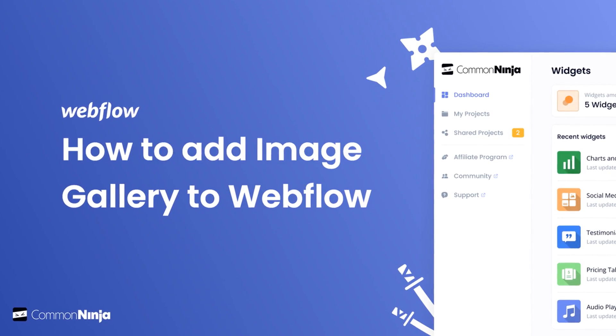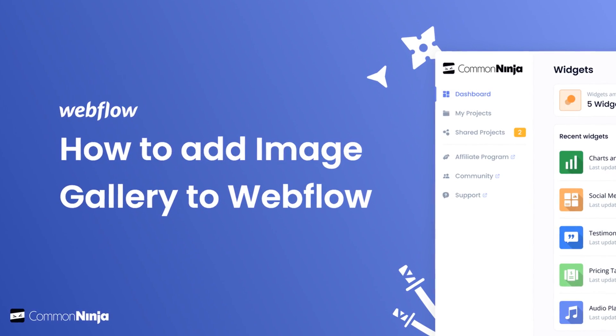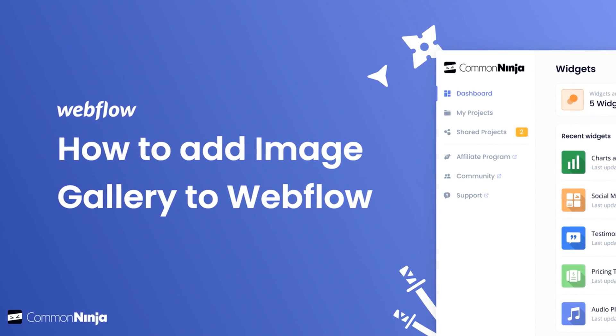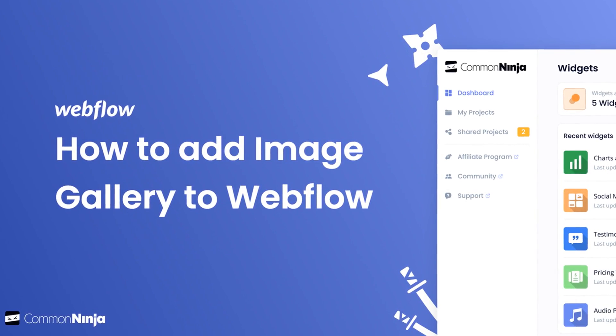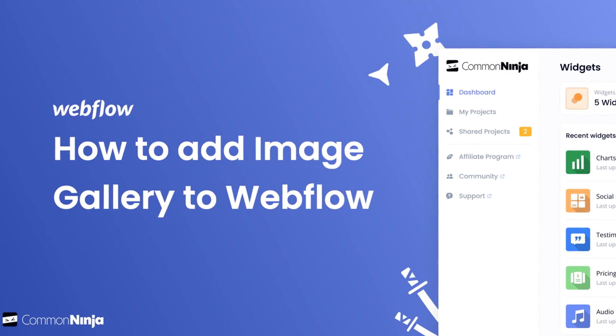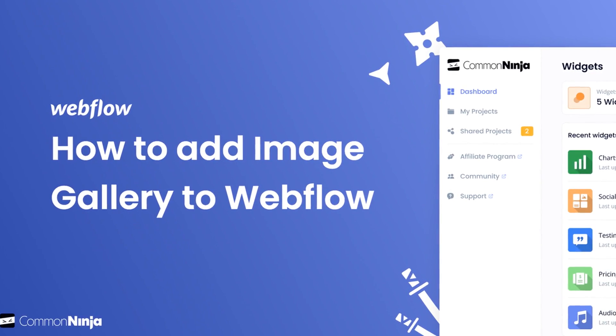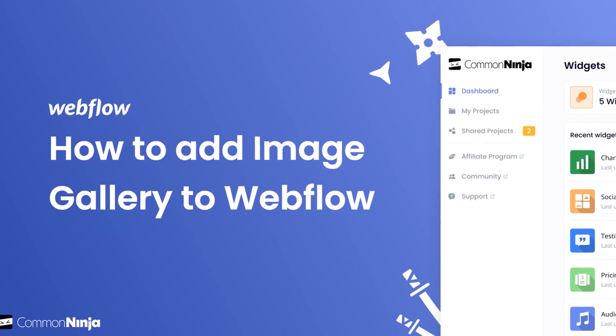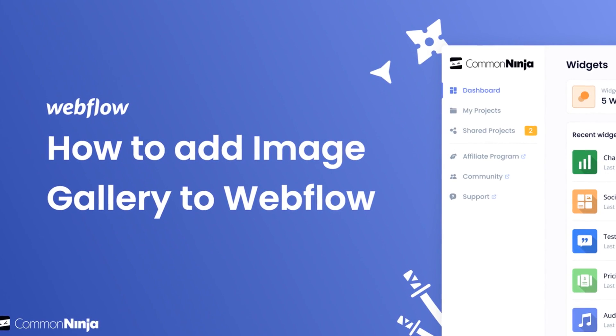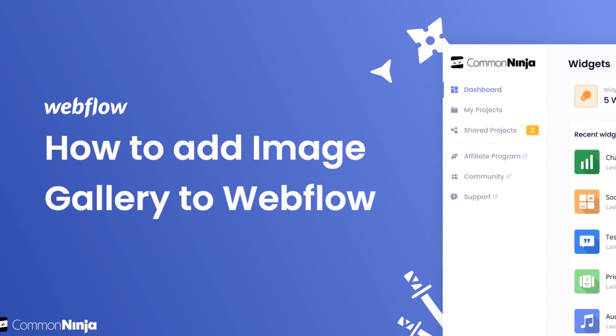Hi, my name is Daniel, and in this video I'll show you how to create an image gallery widget and add it to a Webflow website. Let's get started.